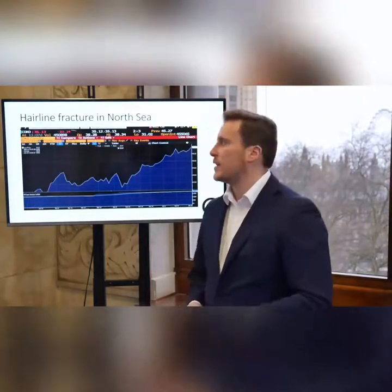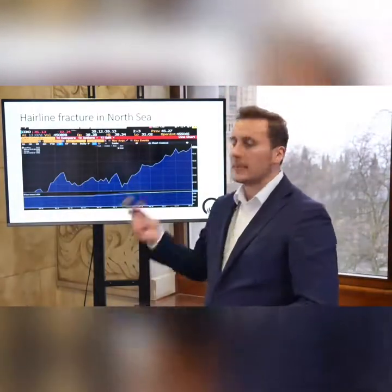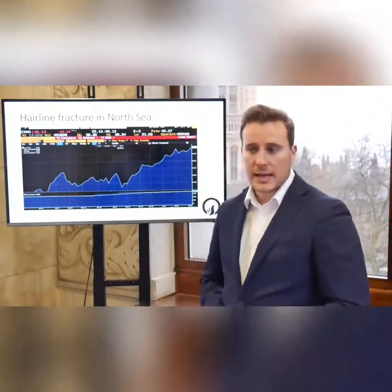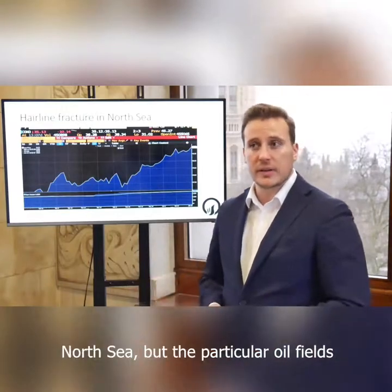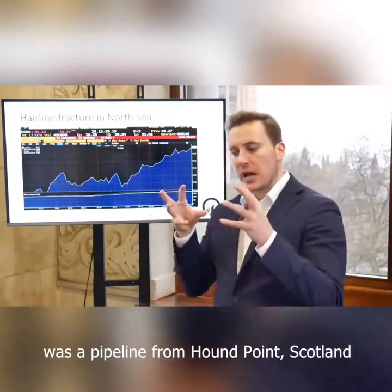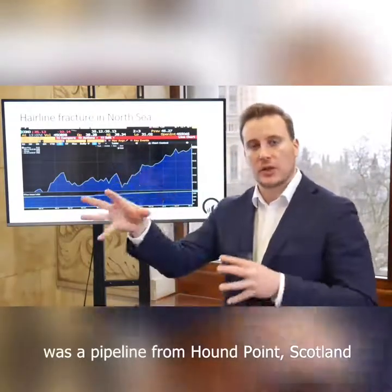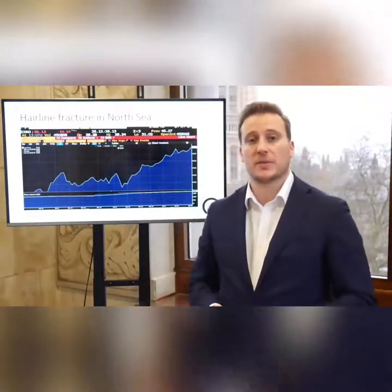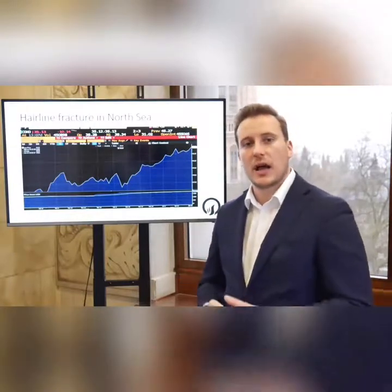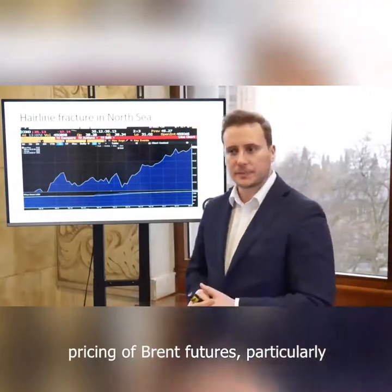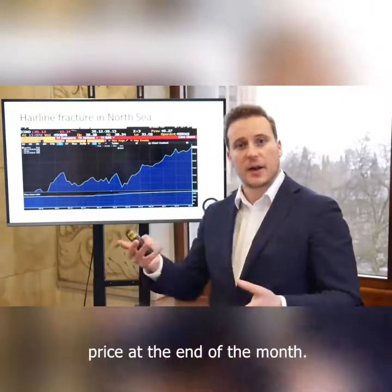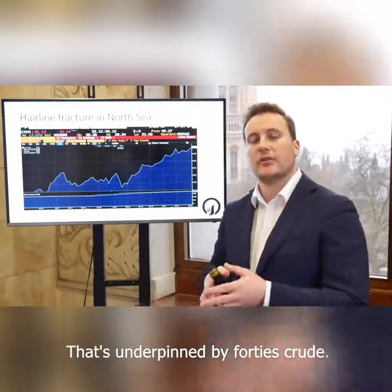To encapsulate this in an example: December 2017, we had a hairline fracture in the North Sea. There are a lot of oil fields in the North Sea, but the particular oil fields that price the Brent Futures benchmark — there was a pipeline from Hound Point, Scotland to the UK that carries about 600,000 barrels per day of Forties crude. That's just one type of crude, but it's actually very, very important to the pricing of Brent Futures, particularly when you get into the Brent index and how the final price at the end of the month is calculated — that's underpinned by Forties crude.